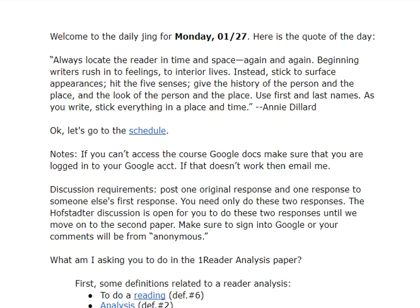That's Annie Dillard. I'll be reiterating this over and over during the course. This is how you should begin and this is how you should write.